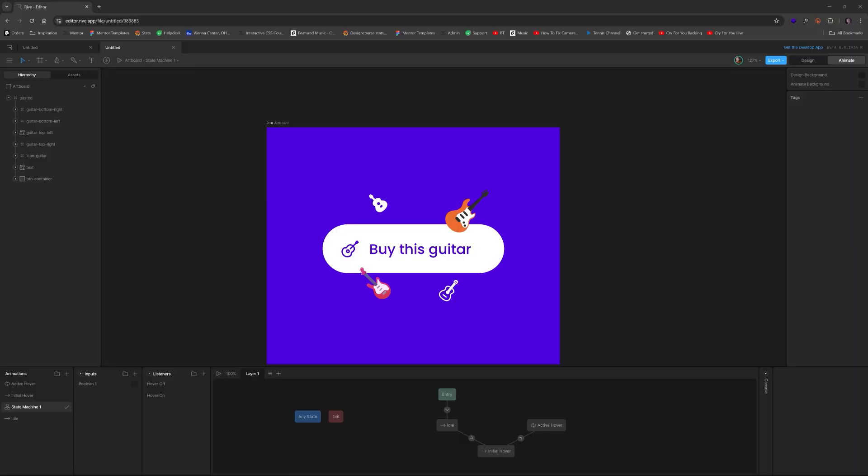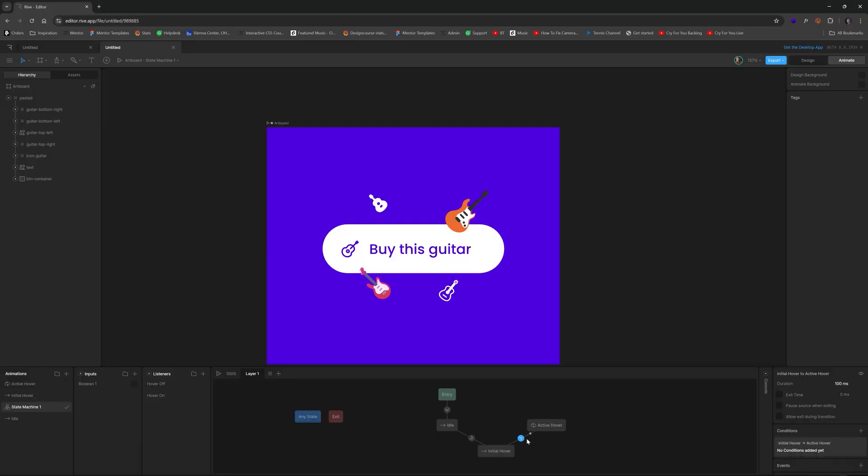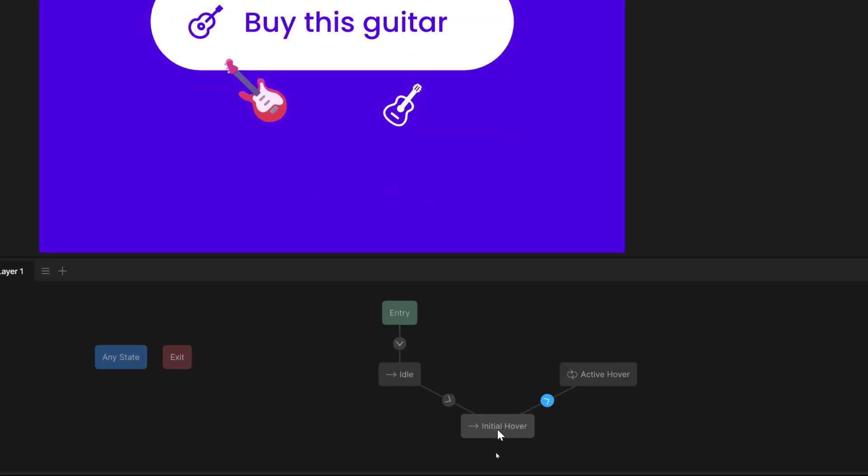We don't have to do anything with the conditions because we're always just going to want to automatically go from initial hover and transition to this active hover and make it feel seamless. Almost like you're going from idle to active hover. But this part's important just so we can kind of get it not hidden from behind the button.